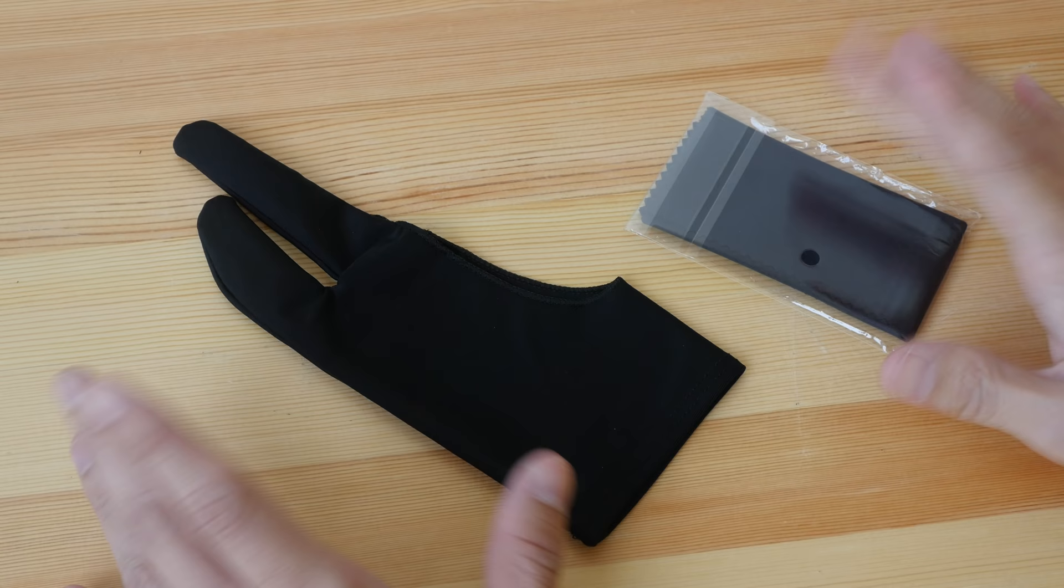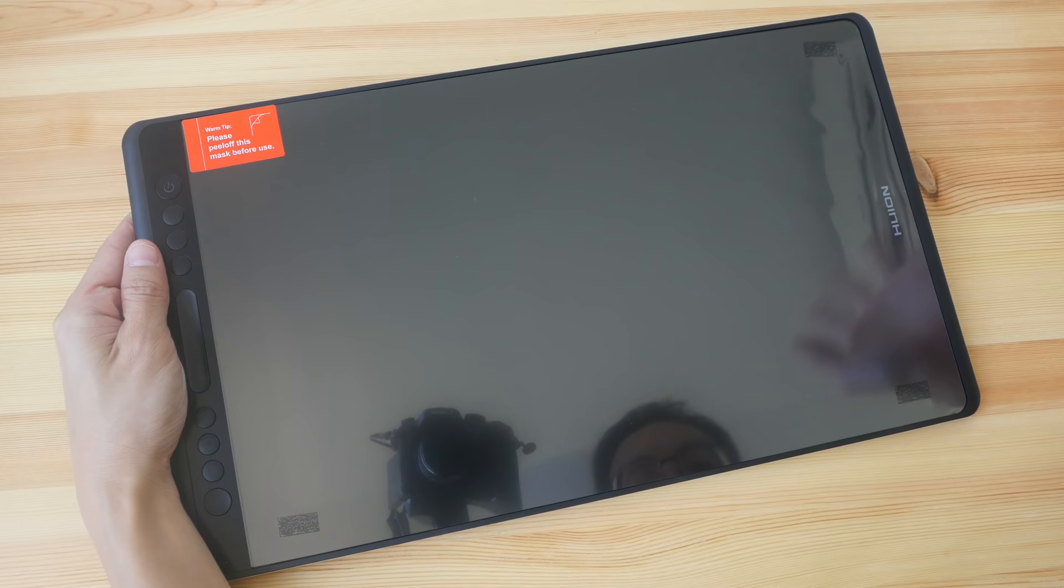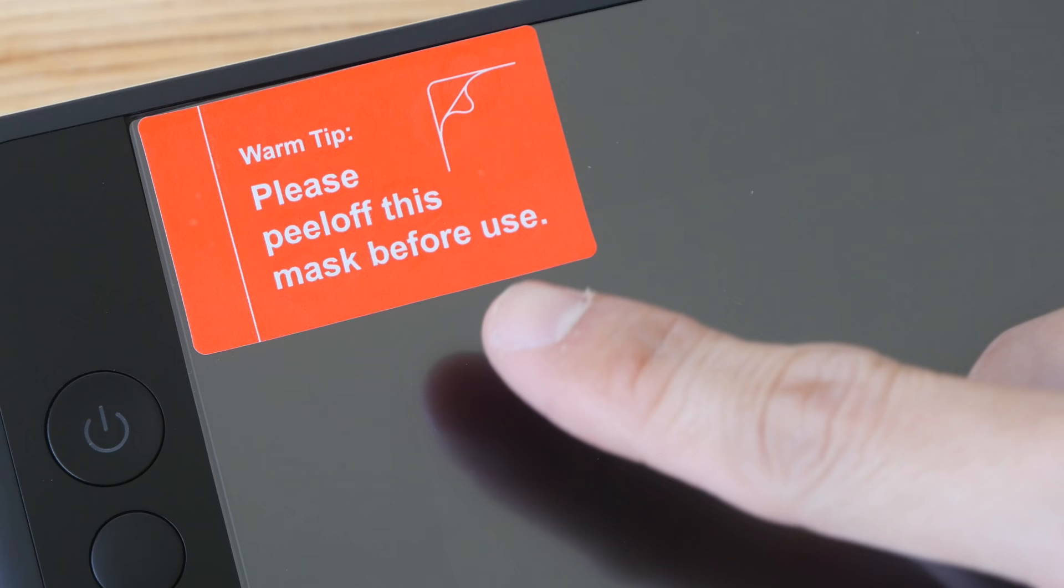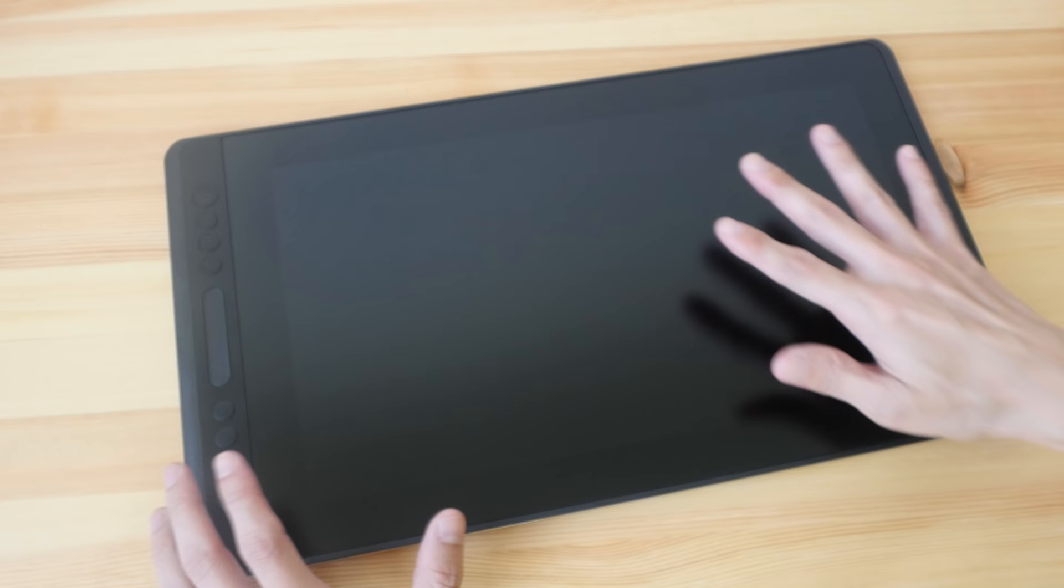And lastly the artist glove and one piece of microfiber cleaning cloth. This is the pen display, let's see what's here. They have a warm tip here, please peel off this mask before use. So this is the protective plastic film that protects the screen beneath. This is a 15.6 inch pen display.